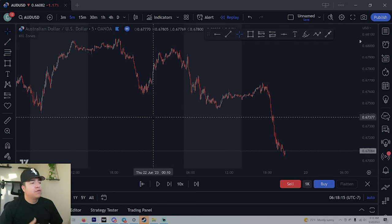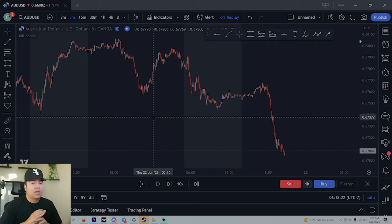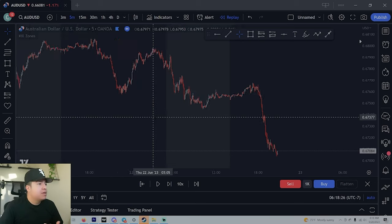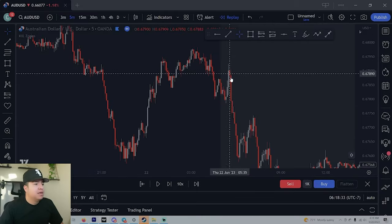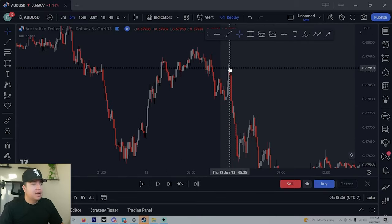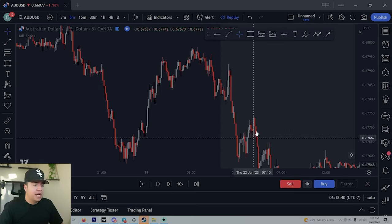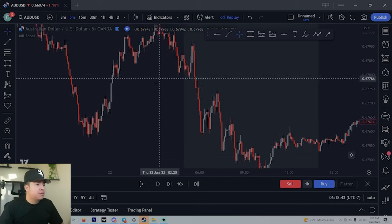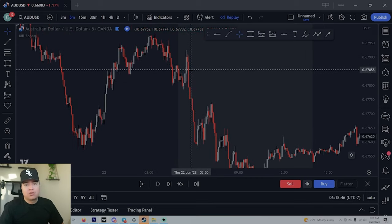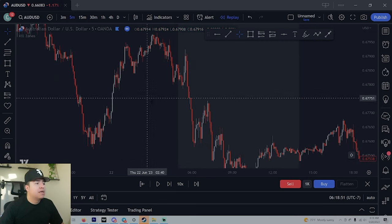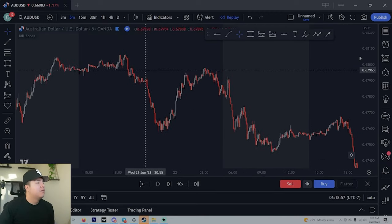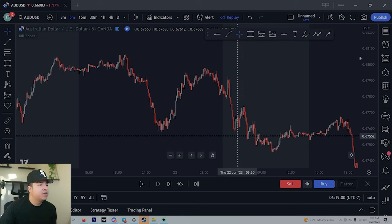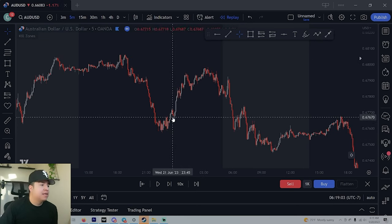When you're trading supply and demand, what we're looking for is where the banks enter the market — where did the momentum pick up and it just started going crazy. We're keeping this simplified: where did the market pick up and start being very strong? You can zoom out and see where there's supply and demand — just look for the big pushes. It's obvious everywhere you look.